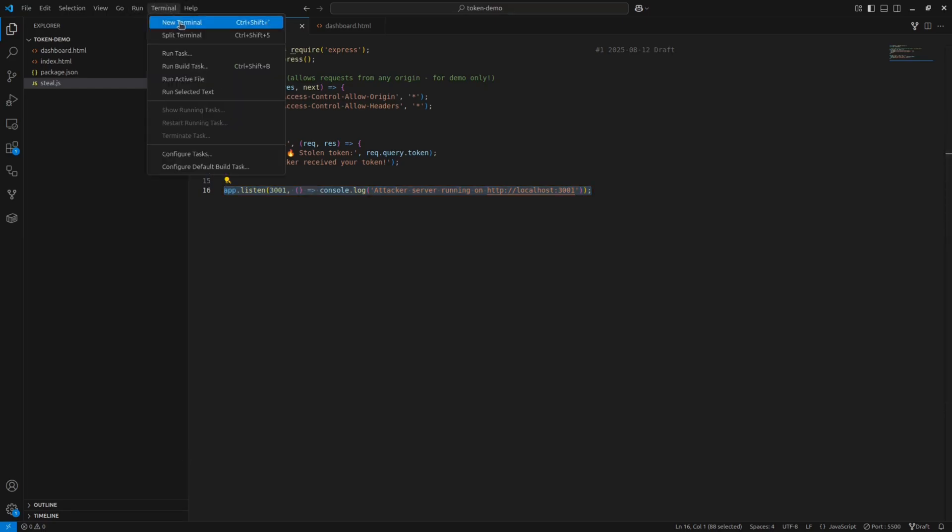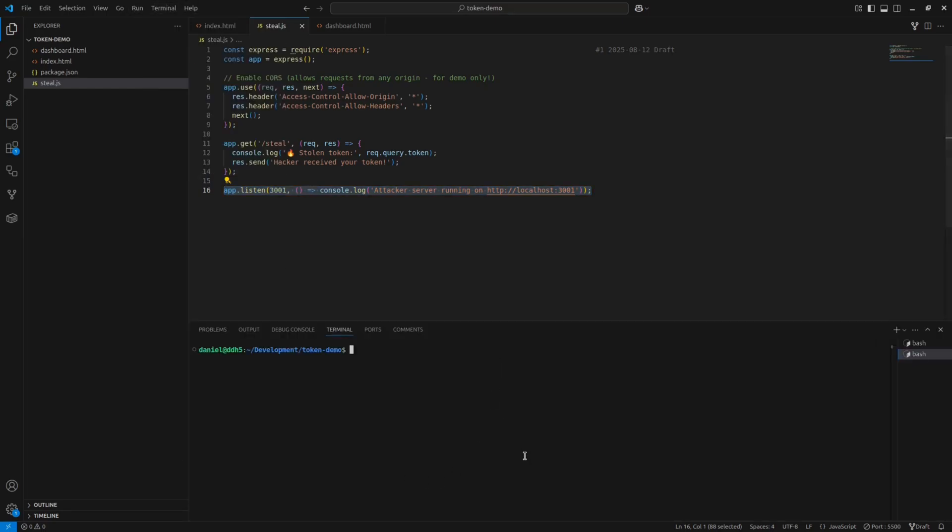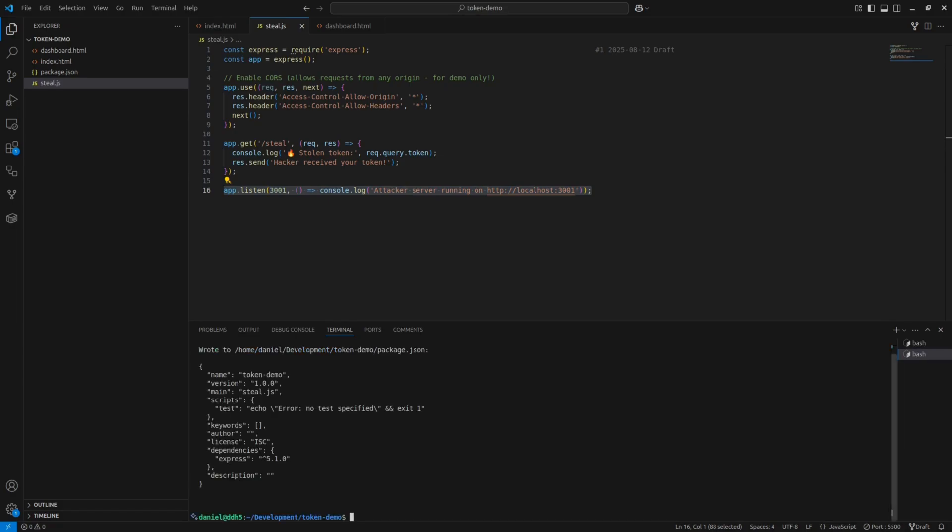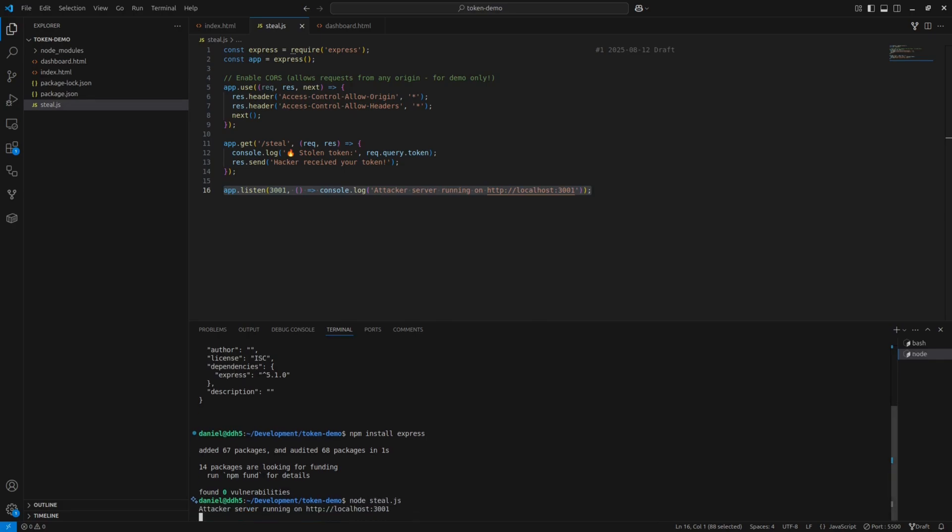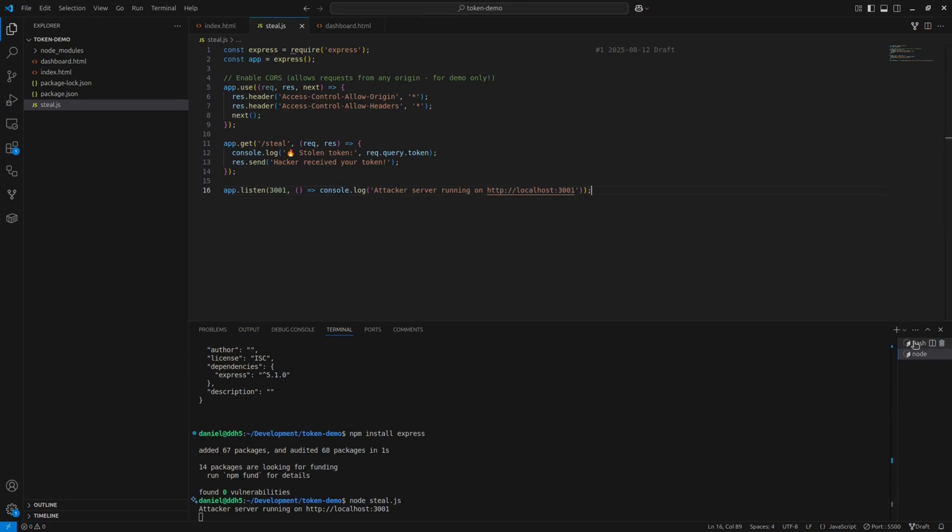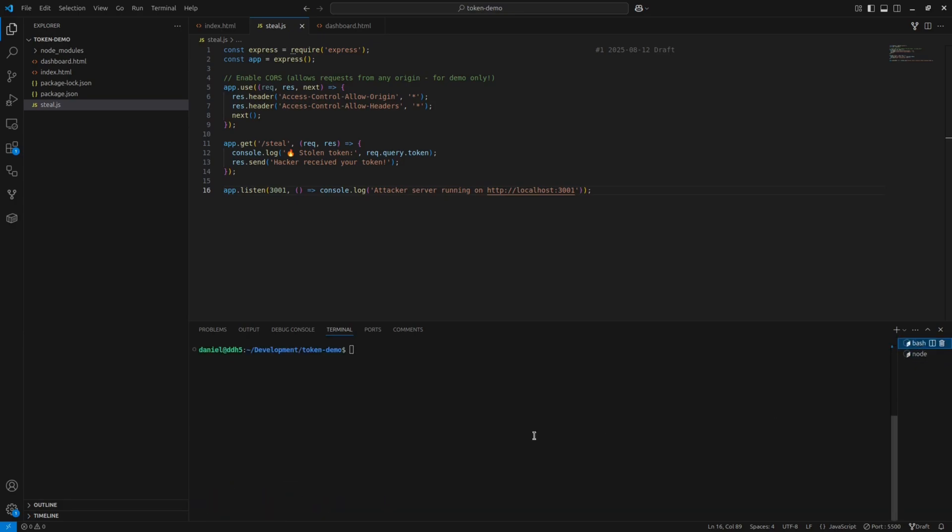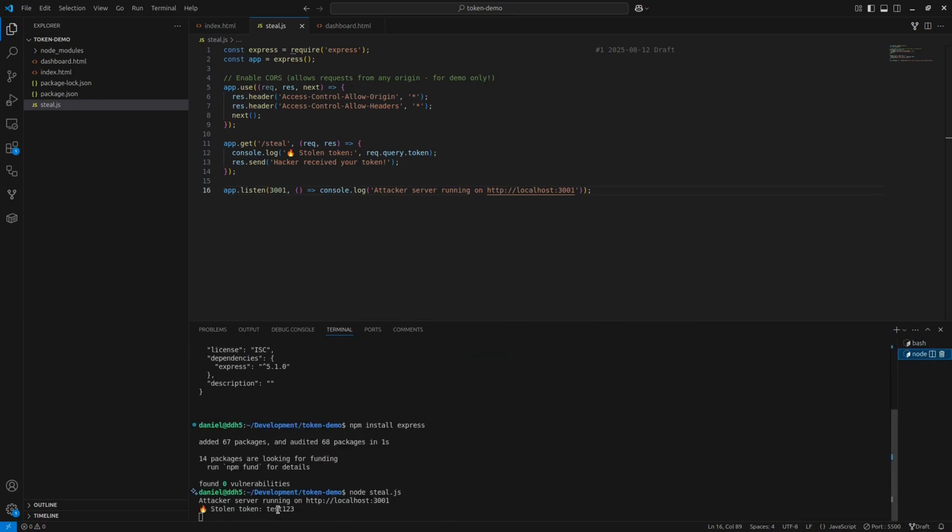To run the script, let's run in the terminal npm init -y, then npm install express, and finally node steal.js. The server is now running and ready to capture tokens. Before implementing this in our app, let's test it with a fake token. Keep this terminal open and launch a new terminal window. In the new terminal, run this curl command to simulate a token request. Now let's check our server terminal. You can see it successfully captured the token.